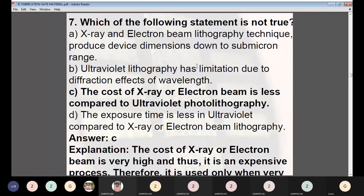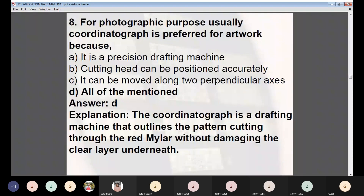Question 8: For photographic purposes, the coordinatograph is preferred for artwork because — (A) it is a precision drafting machine, (B) the cutting head can be positioned accurately, (C) it can be moved along two perpendicular axes, (D) all of the above. Answer: D — all of the above. The coordinatograph is a drafting machine that outlines the pattern by cutting through the red Mylar without damaging the clear layer underneath.